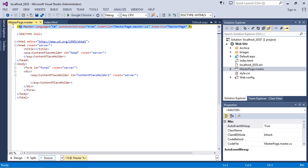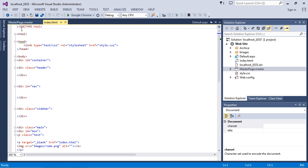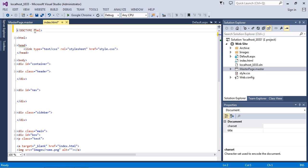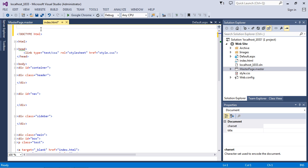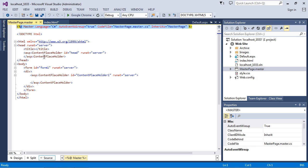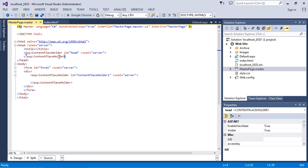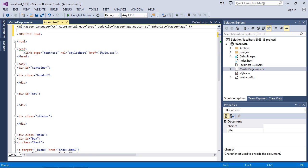We need this code up here — remember, this identifies it as a master page. So let's copy all of that and go back to our index.html and put this above our doctype declaration. We don't need this ASP code right here for now because we're just going to point to the same stylesheet.